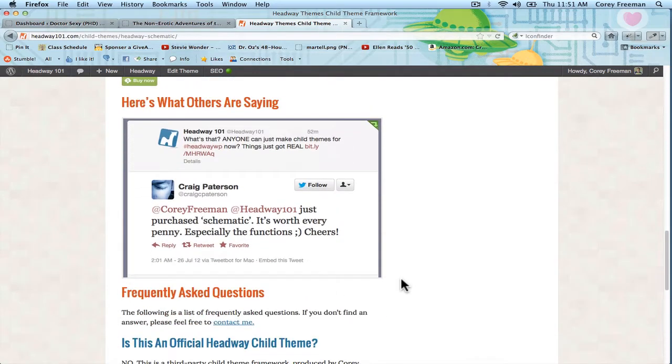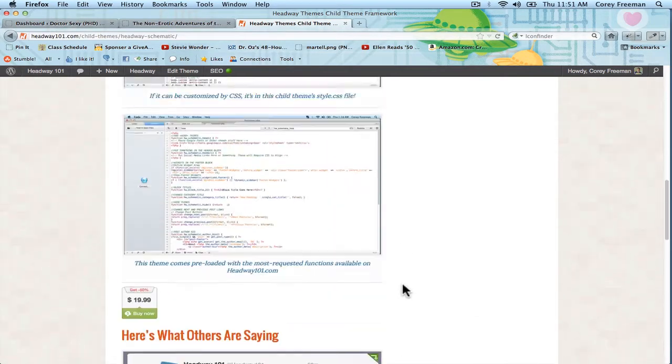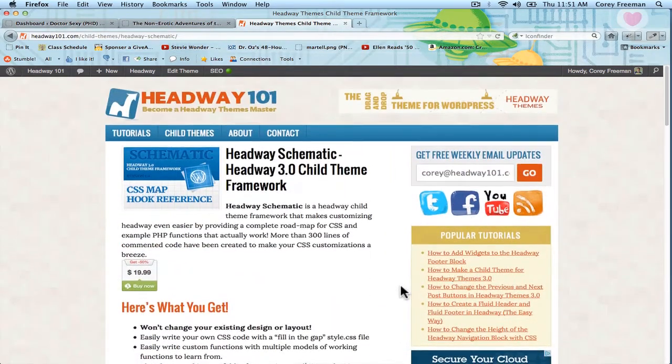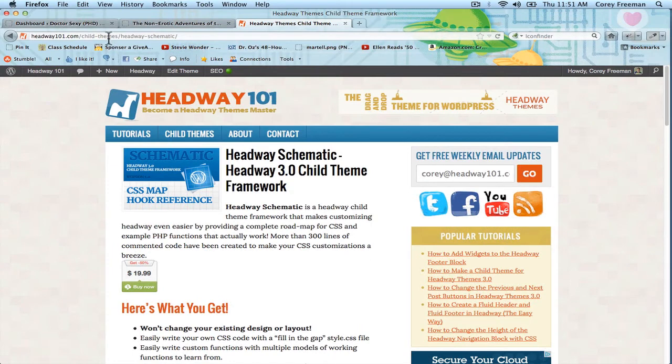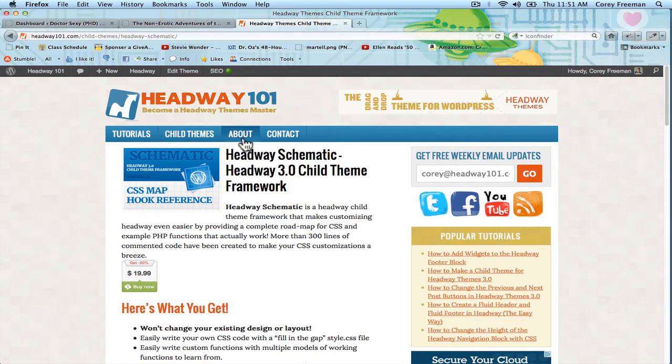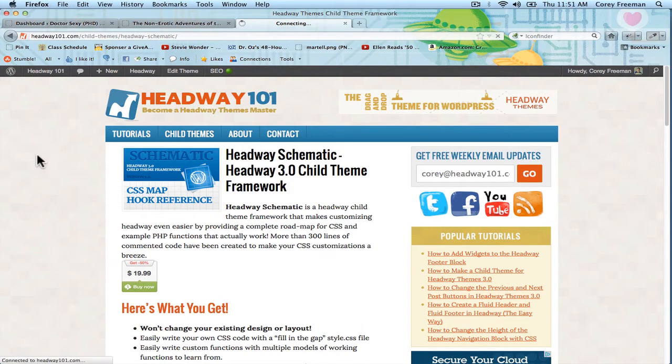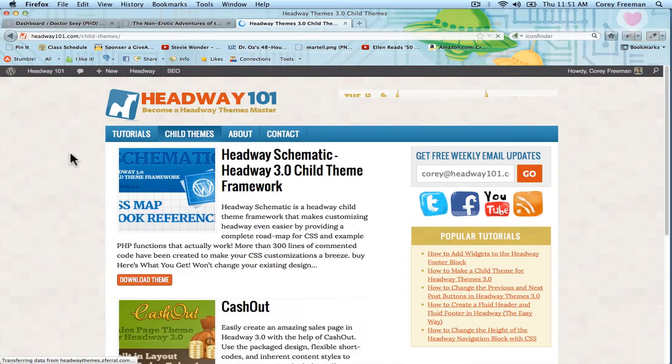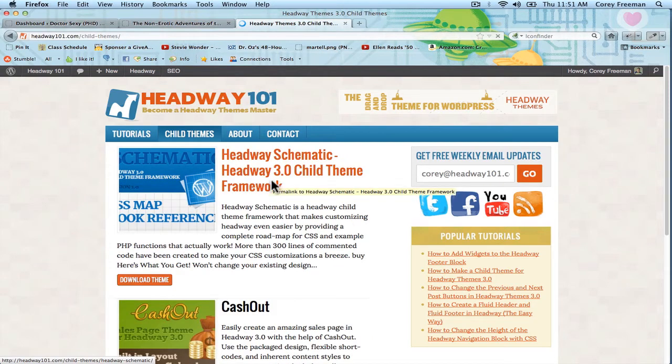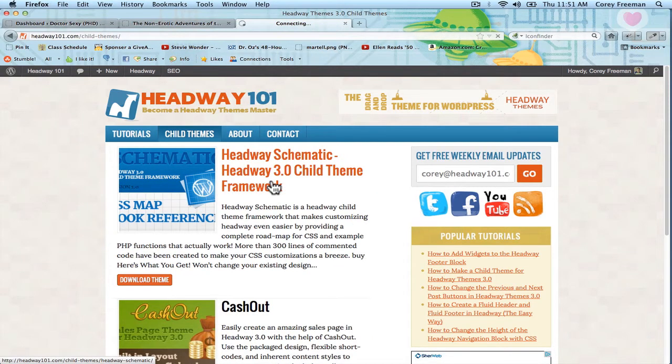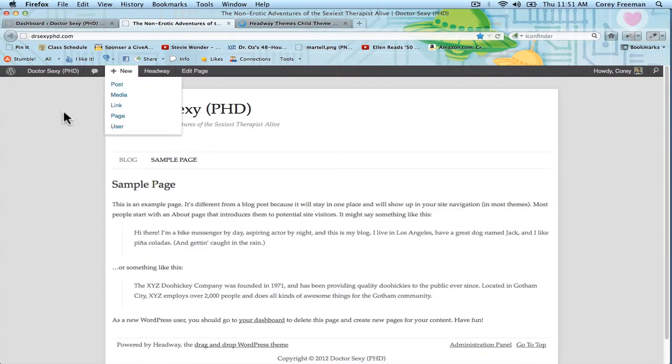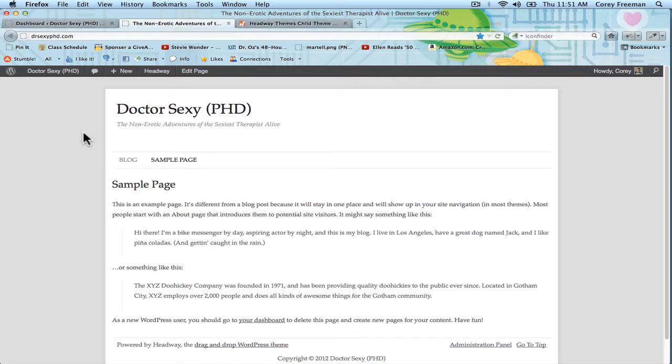So I'm just showing you the sales page here, but that's headway101.com slash child themes slash Headway Schematic, or you can just click the child themes button on the website and go ahead and click the Schematic framework to see that. We're going to use it on a new site I'm developing for a short story I'm writing, and I'm going to show you how to install it and get started.